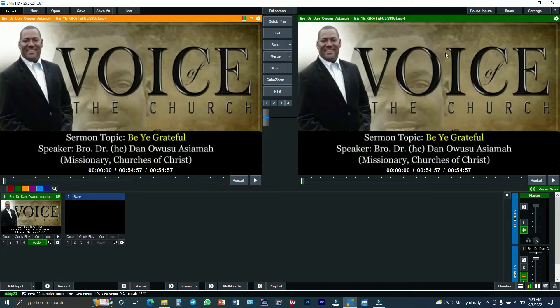This portion is called the preview session, and this session is also called the live session. This is preview and this is live. Since we have inserted our video, you have to proceed and do the settings to get your Facebook live streaming keys.